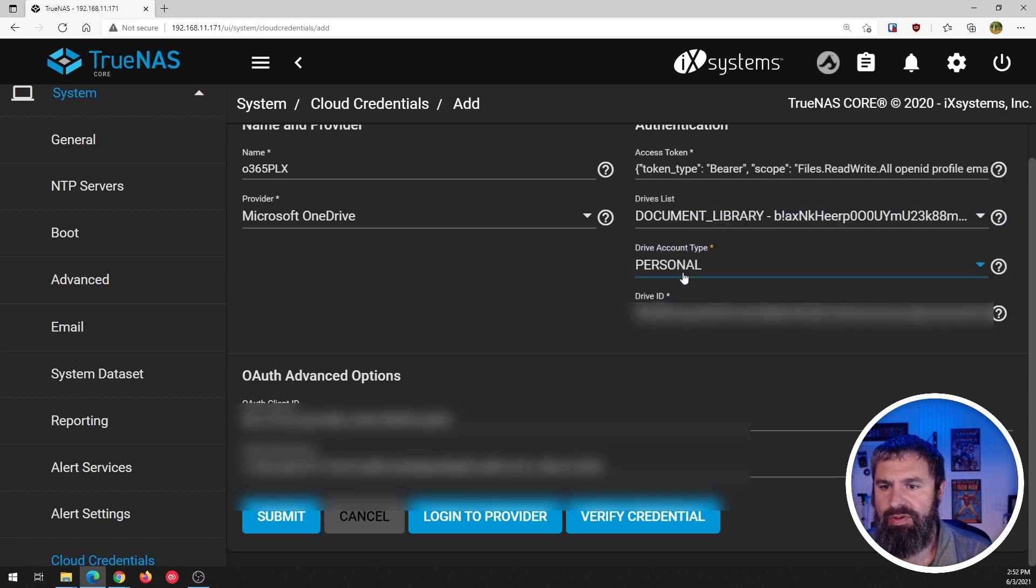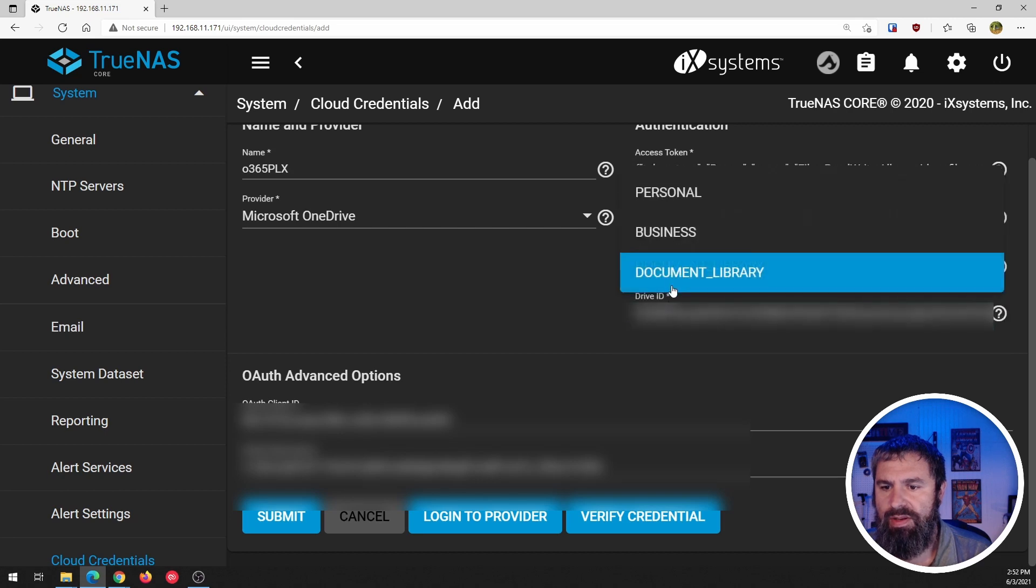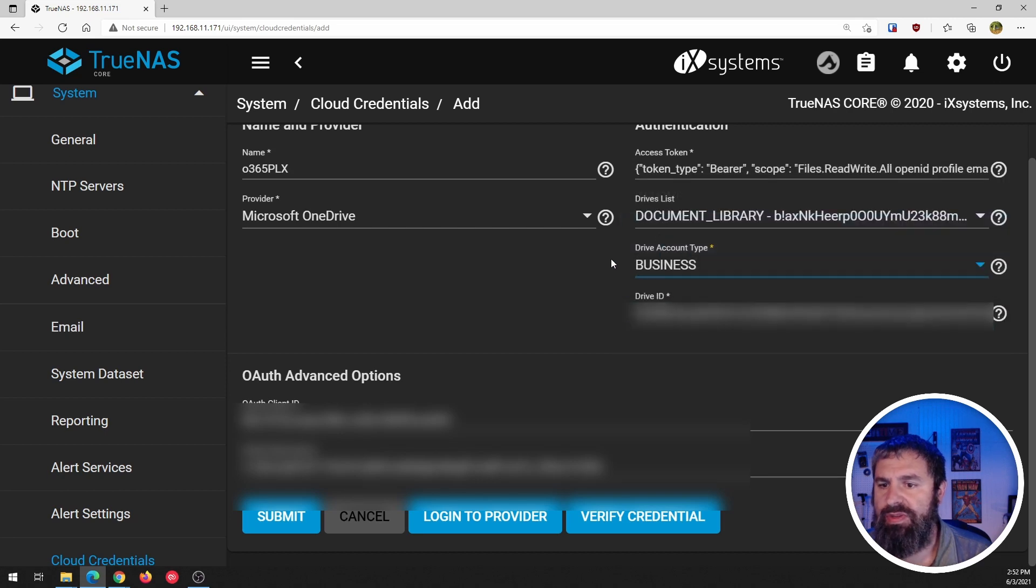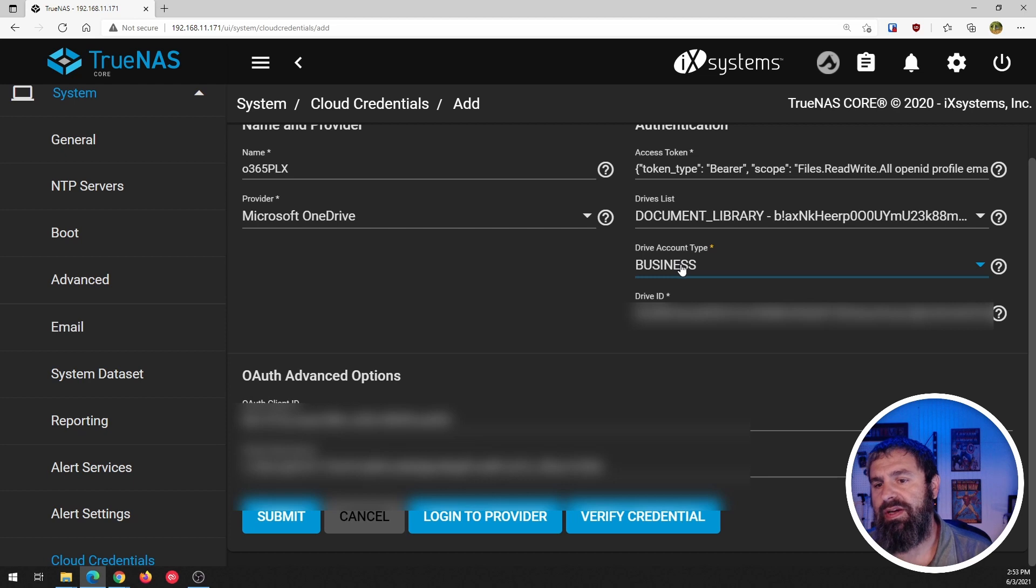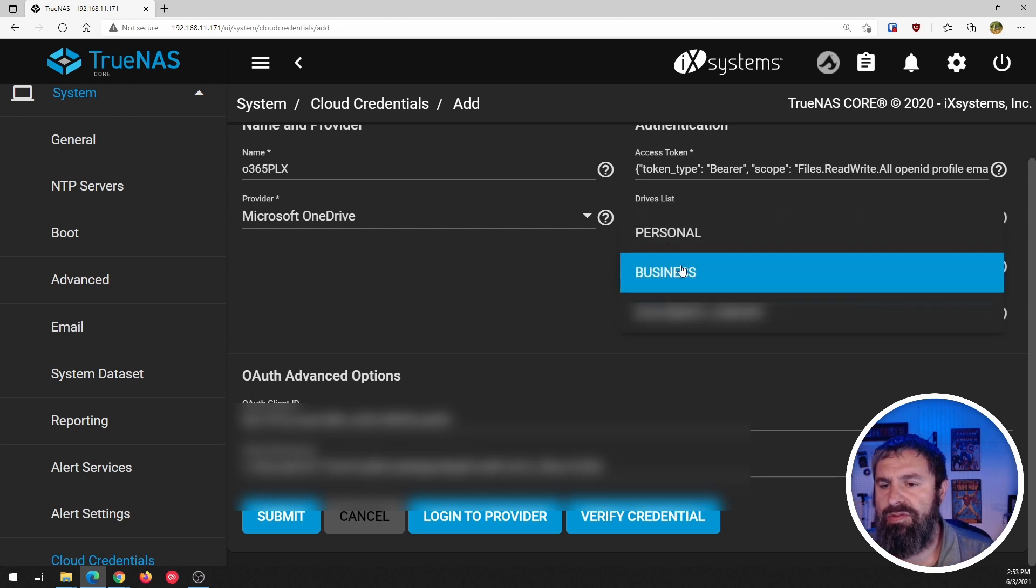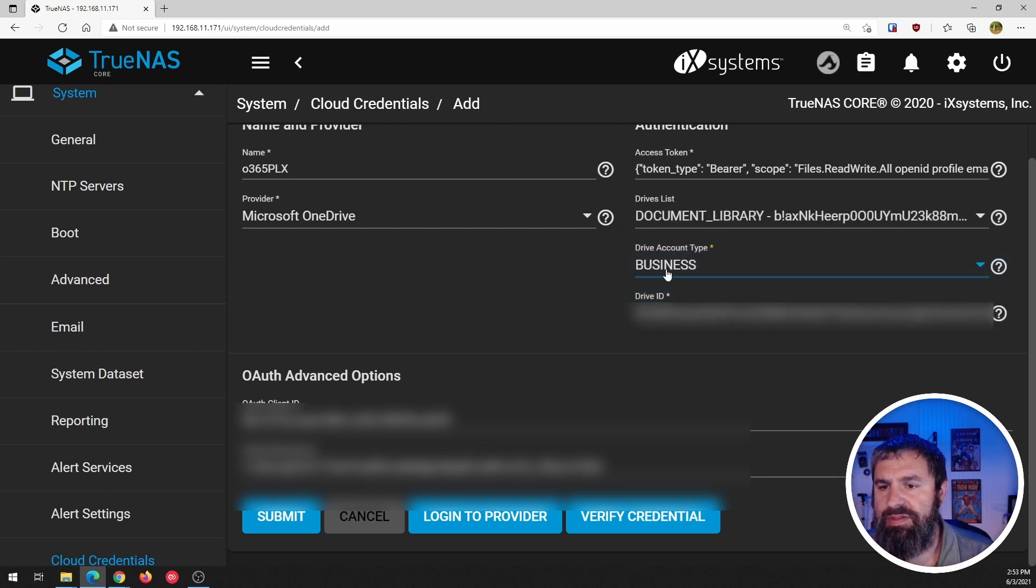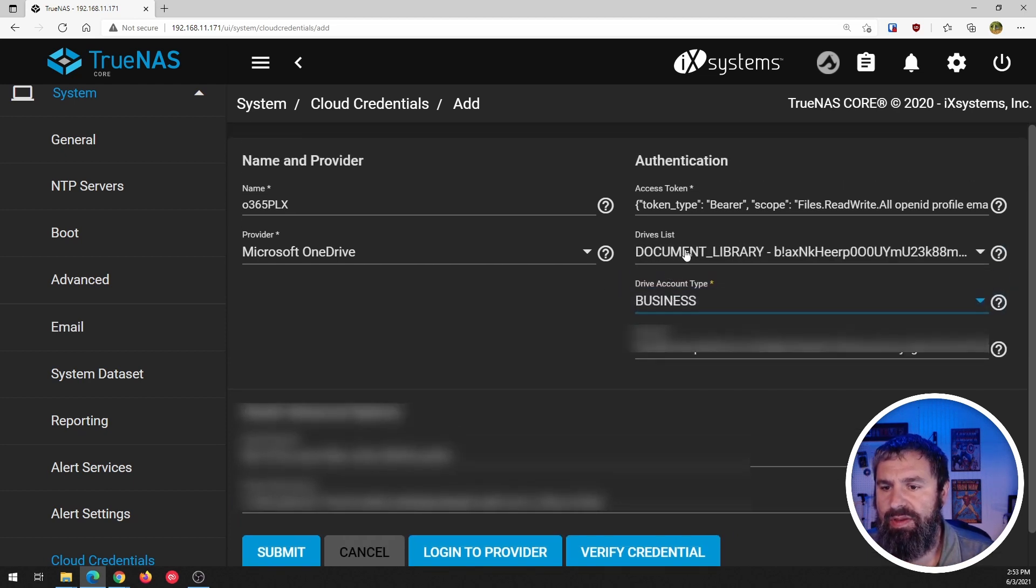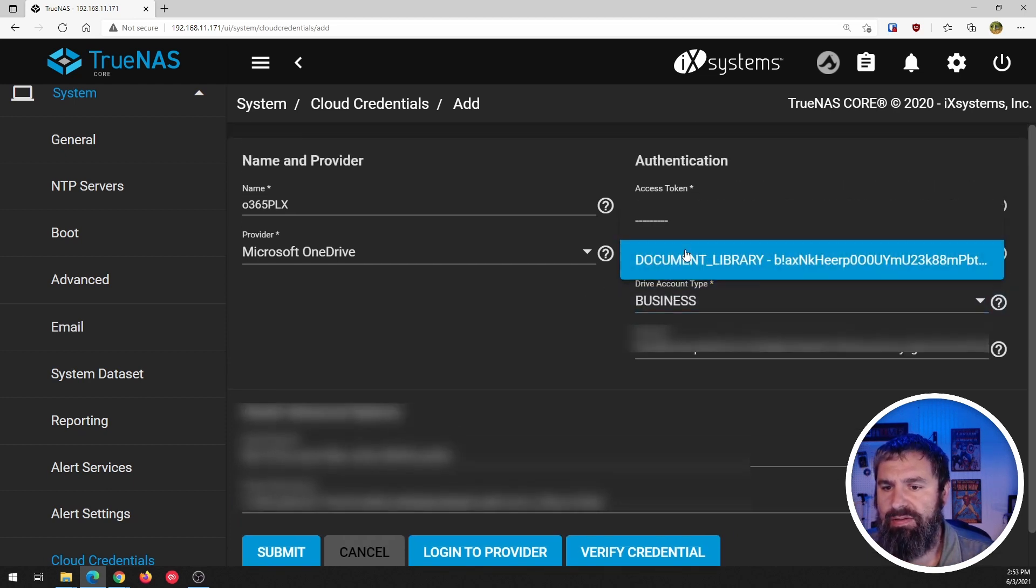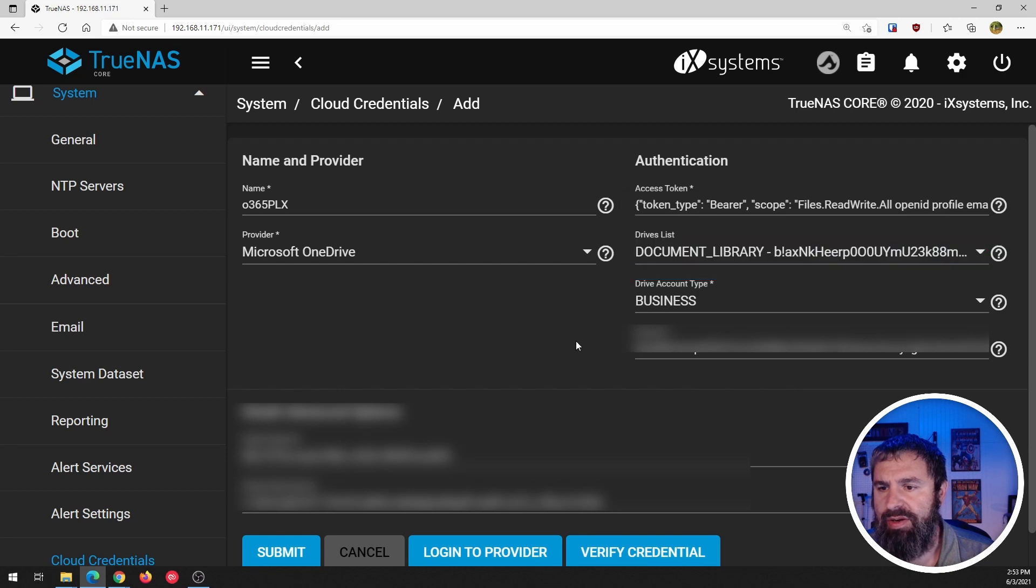I'm not sure what these make a difference are, to be honest. So I'm going to click business and document library.